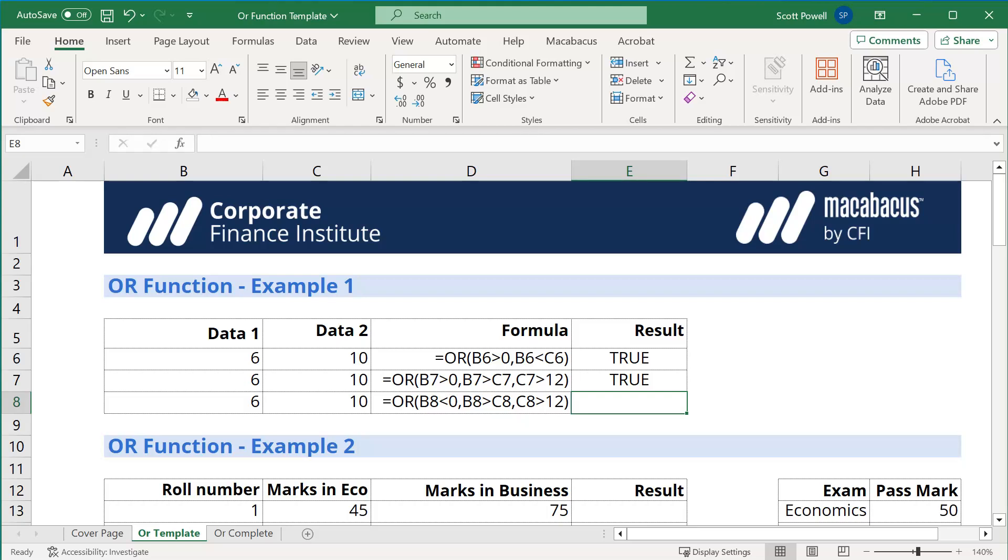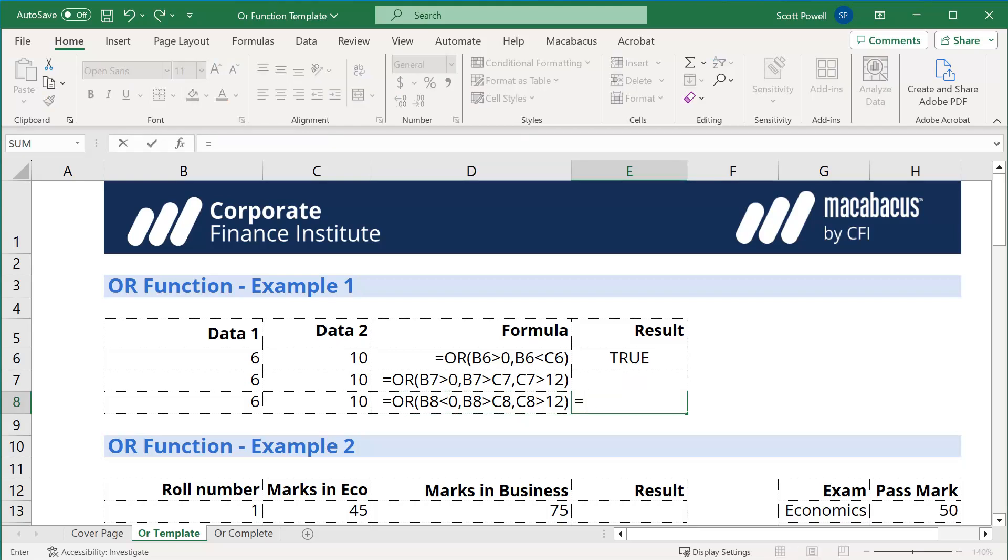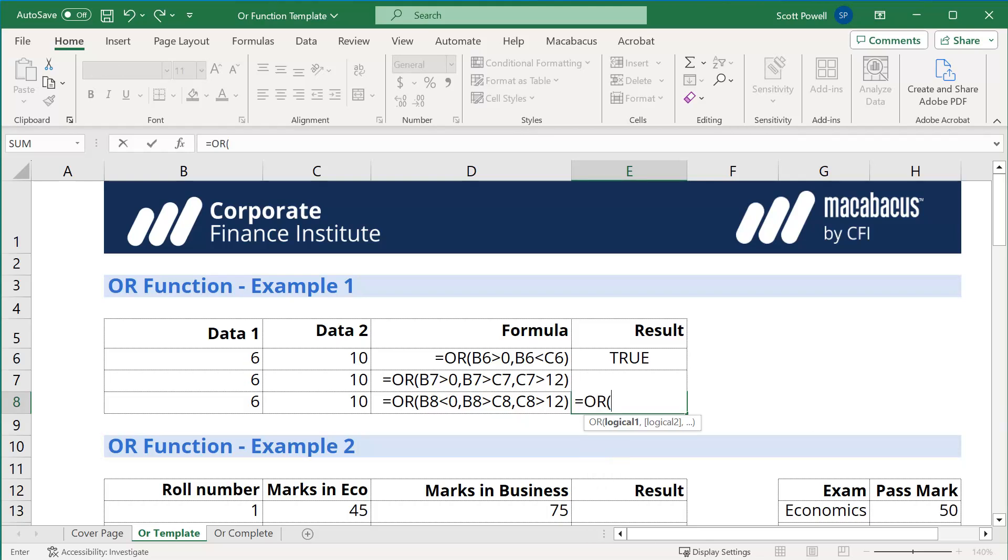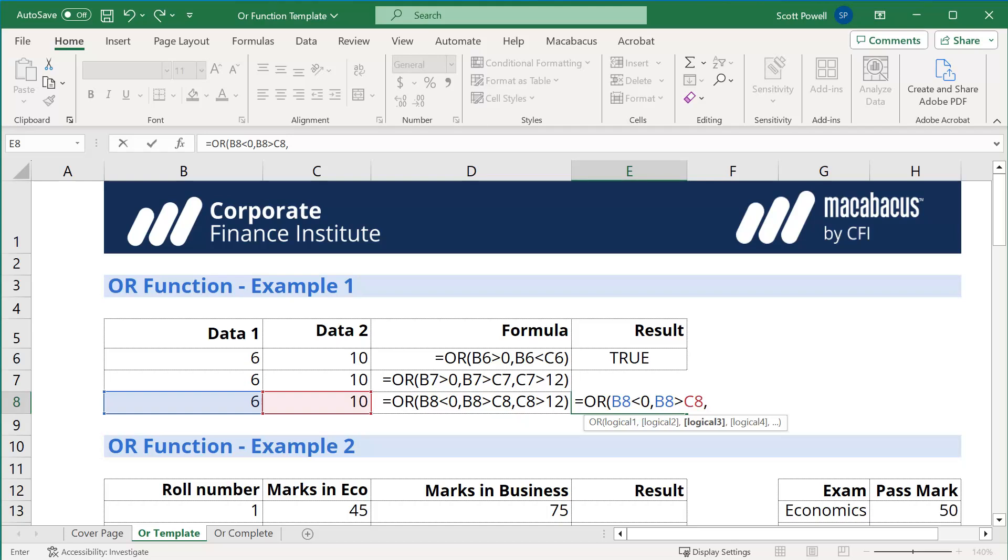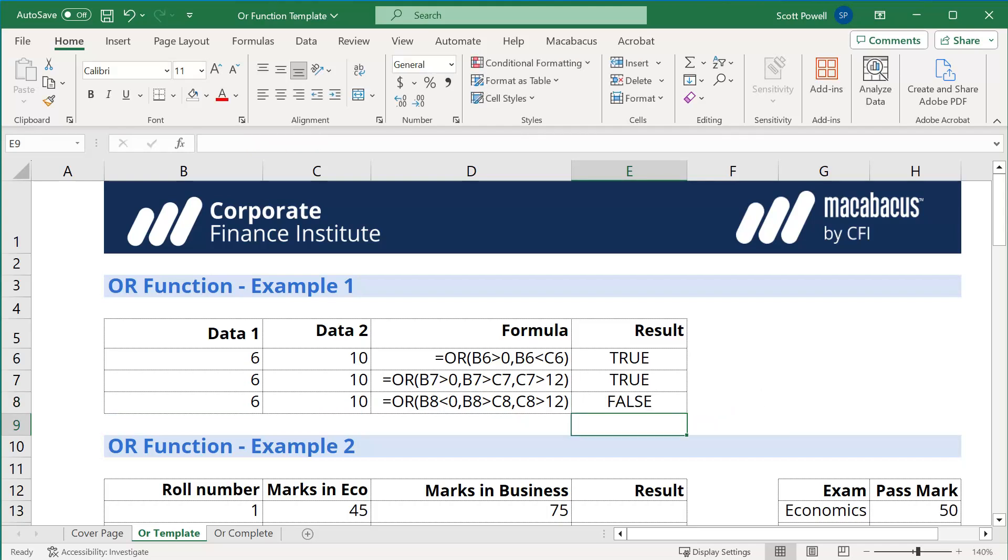Now, if all the ORs are false, we will get a false. So let's do that one last time. Equals OR. And if we say B8 is less than 0, 6 is not less than 0. And B8 is greater than C8. 6 is not greater than 10, so that's another false. And C8 is greater than 12. 10 is not greater than 12. So because there are no true arguments there, we will get a false.